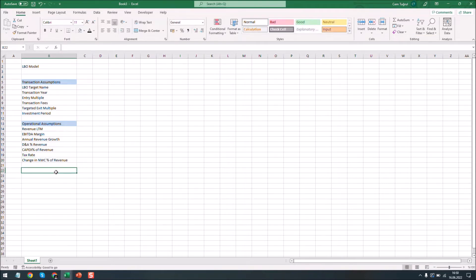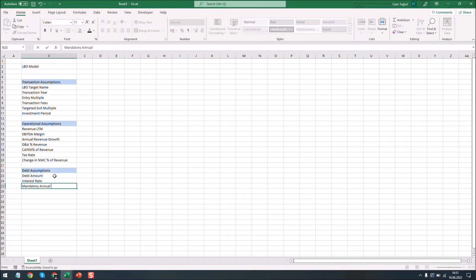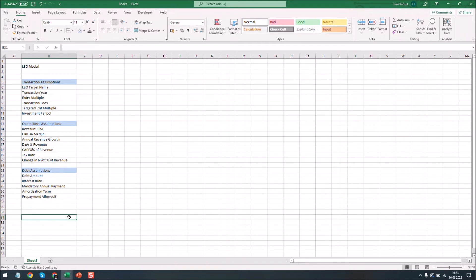Let's add the debt assumptions section also. And now we're going to create a section that displays the result of your LBO projections. Let's call it LBO report.